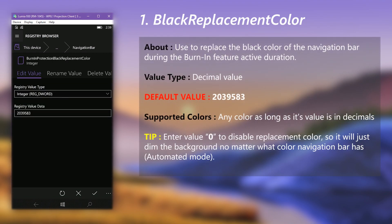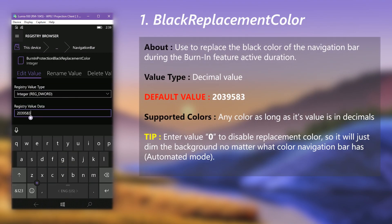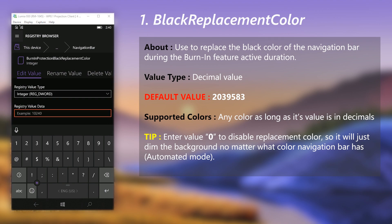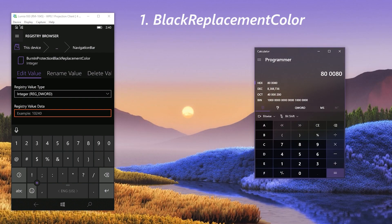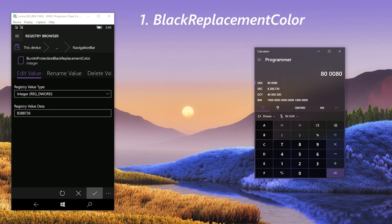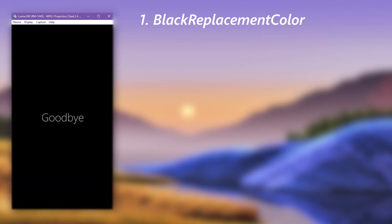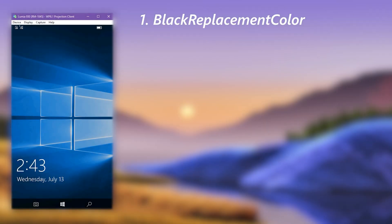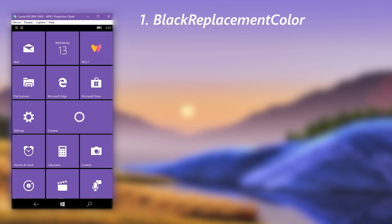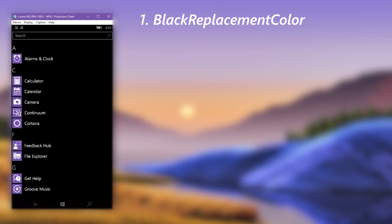First, let's see how to change the replacement color. Open the replacement color value — the value is in decimals. You can input any color value after converting its hexadecimal value to decimal. If you set zero, it will just dim the background of the navigation bar and will not change its background color. For the hex-to-decimal conversion you can use the built-in Calculator app. I'll set a purple color just to show how it works. After writing the value, save it and restart the phone. When your phone boots back and burn-in protection activates, the navigation bar will turn to the color you set in the replacement color value.